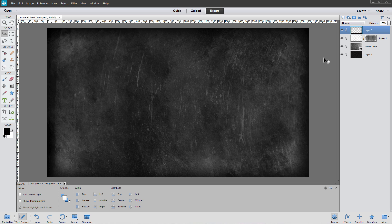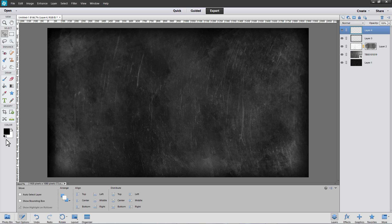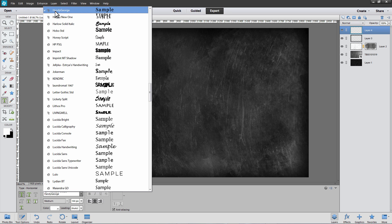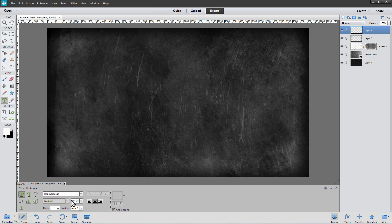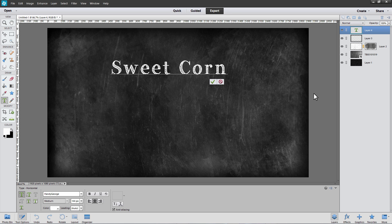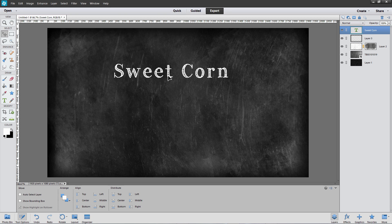Let's write on the blackboard with chalky text. In the Layers panel, create a new layer above the vignette layer. Change the foreground color from black to white — click the little arrow to switch it. Select the Horizontal Type tool. In the Type Options, open the Font Picker and choose your font. I'm using HandyGeorge, set to 144 pixels because of the size of my file, with anti-aliasing selected. Click and type your text, then click outside the image to set it and move it where you want.